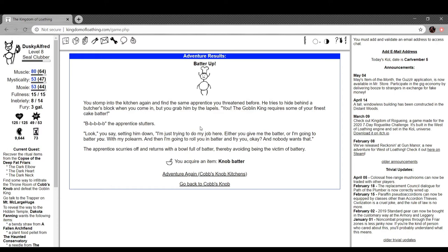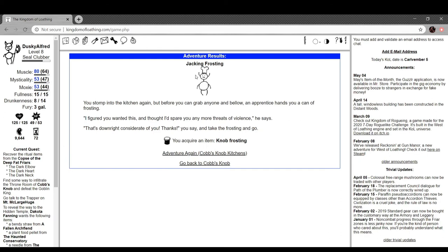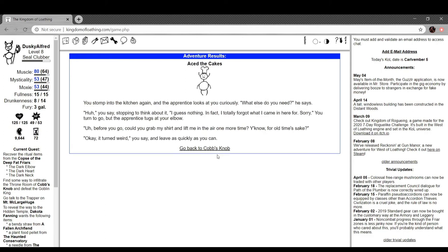You stomp to the kitchen and find the same apprentice you threatened before. He tries to hide behind a butcher's block when you come in, but you grab him up the lapels. You, the Goblin King requires some of your finest cake batter. But but but but but the apprentice stutters. Look, you say, setting him down, I'm just trying to do my job here. Either you give me the batter or I'm going to batter you with my polearm and then I'm going to roll you in batter and fry you, okay? And nobody wants that. The apprentice scurries off and returns with a bowl of batter, thereby avoiding being the victim of battery. You're getting on a batter. Jacking frosting. Stomp to the kitchen again, but before you can grab anyone, a fellow, an apprentice hands you a can of frosting. I figured you wanted this and I thought I'd spare you any more threats of violence, he says. That's downright considerate of you. Thanks. You take the frosting and go.